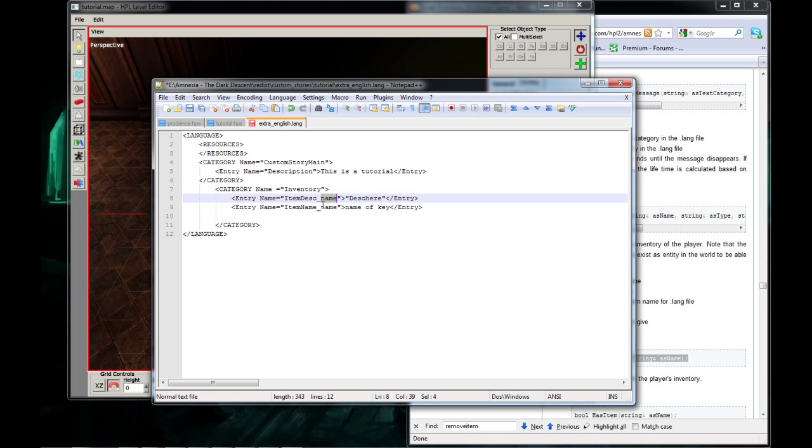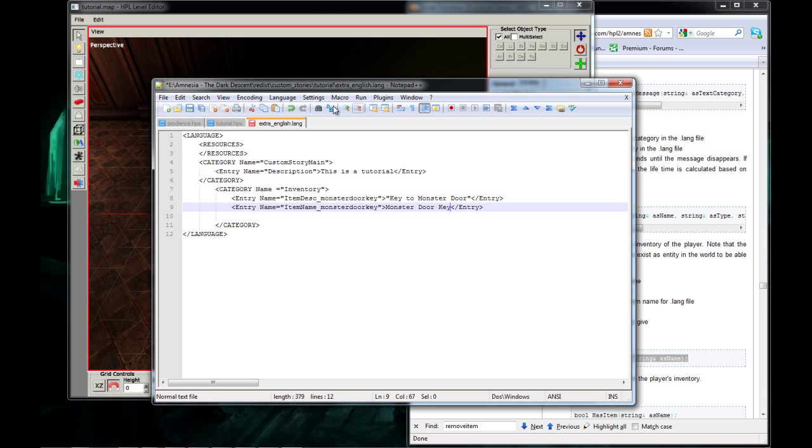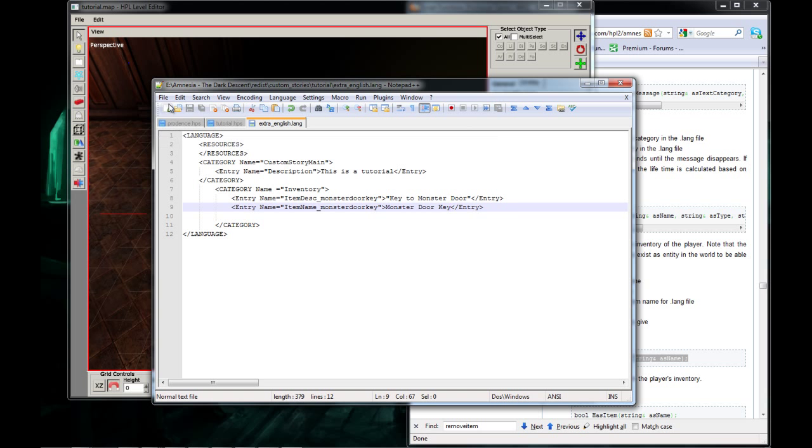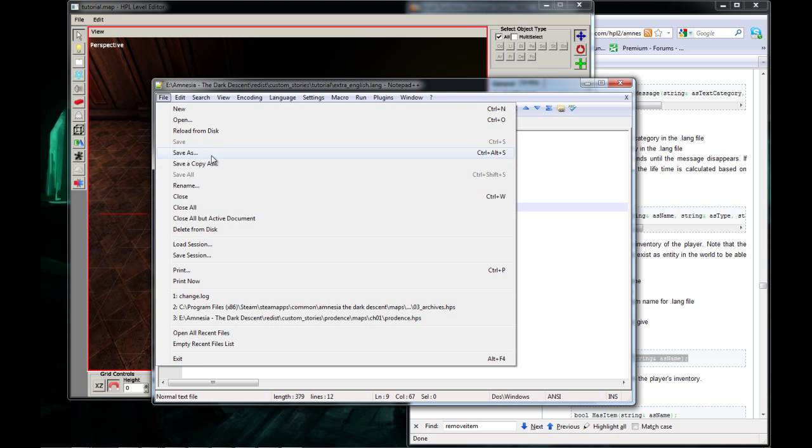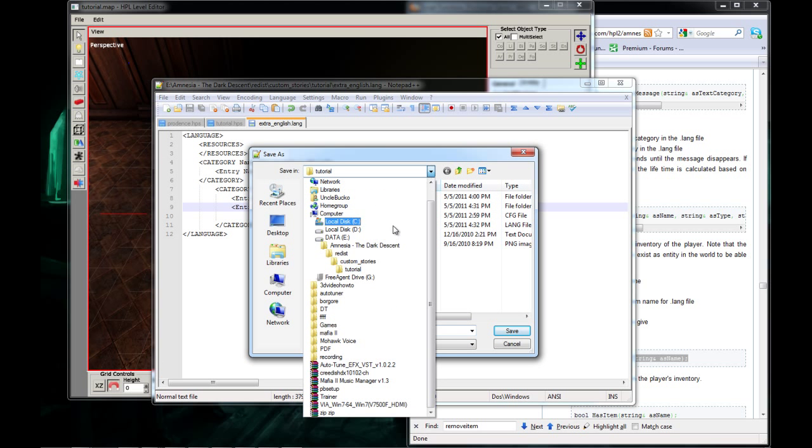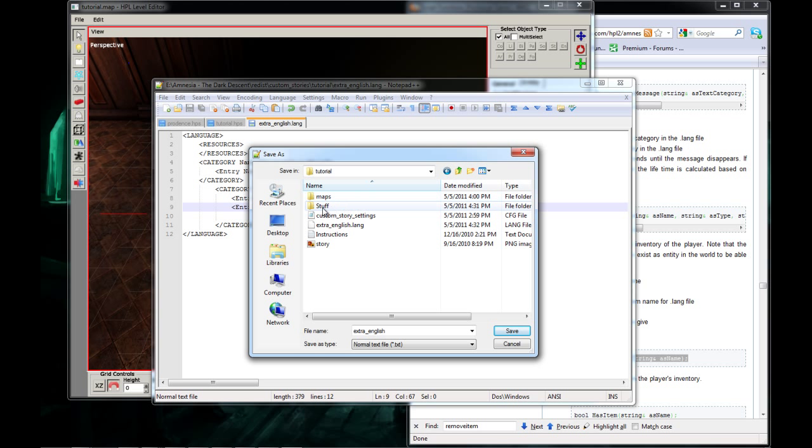And description name, Monster Door Key. And for the name we want to put Monster Door Key. And for this we're going to do description, key to monster door. And for this we're going to do description, this one is going to be Monster Door Key. Now save it, and make sure when you download it you put it into your custom stories tutorial, or whatever your map name is, just put it in here with custom story settings.cfg.